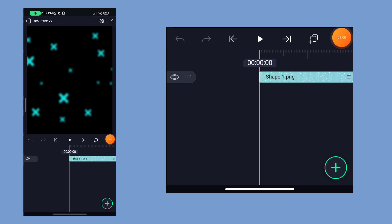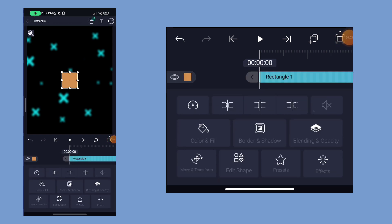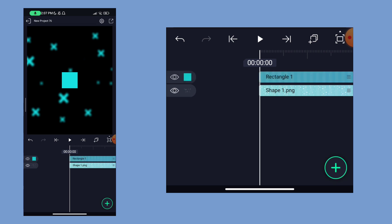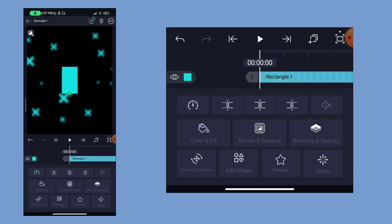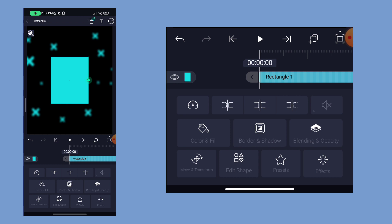Now we have a rectangle. Click on the plus button and we will add a blue color. If you want to add a color in the theme, you will add a color. If you want to adjust the size, use your fingers to resize it.